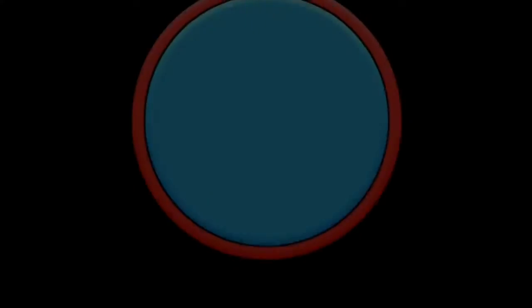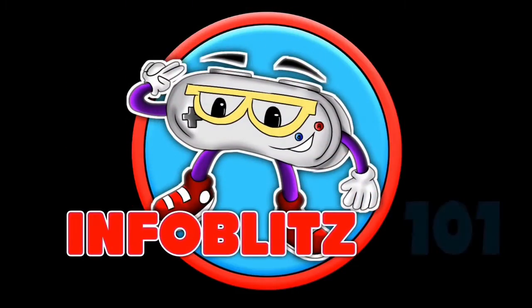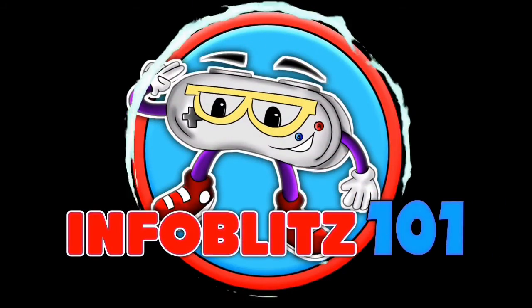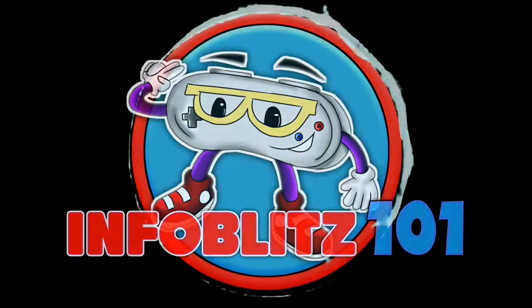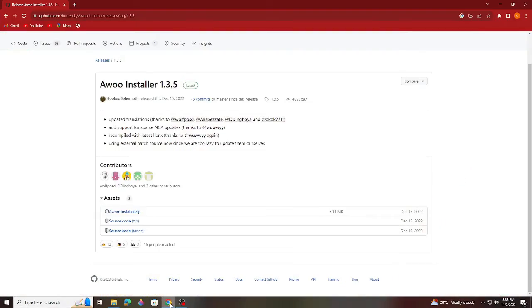Remember guys, this video is for informational and educational purposes only. I'm not encouraging any piracy or illegal acts like jailbreaking the Nintendo Switch. So that being said, let's begin by downloading the Awoo file from its main site.